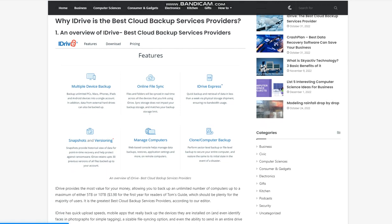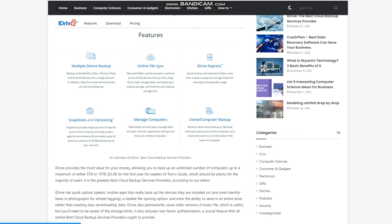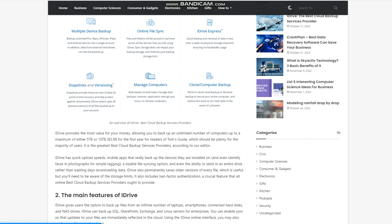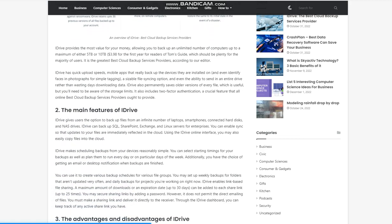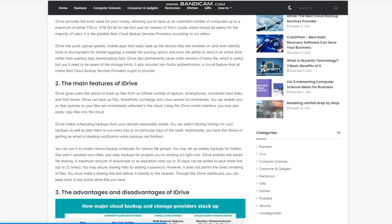Why iDrive is the best cloud backup services provider? An overview of iDrive: iDrive provides the most value for your money, allowing you to back up an unlimited number of computers up to a maximum of either 5TB or 10TB. $3.98 for the first year for readers of Tom's Guide, which should be plenty for the majority of users. It is the greatest best cloud backup services provider, according to our editor.